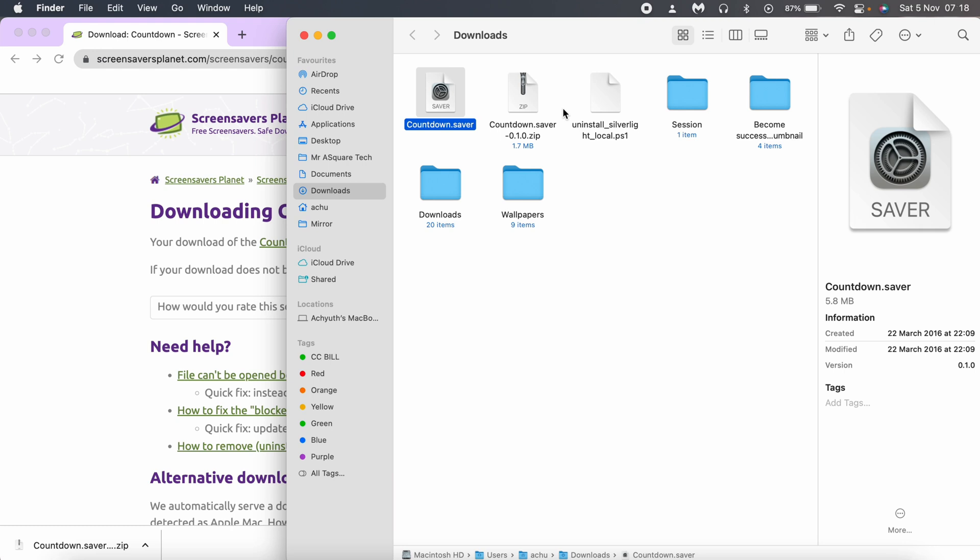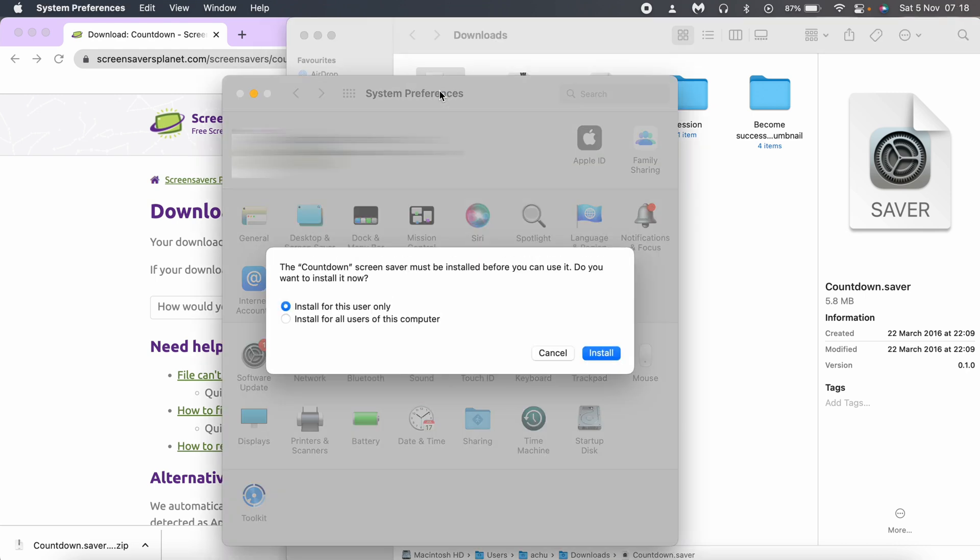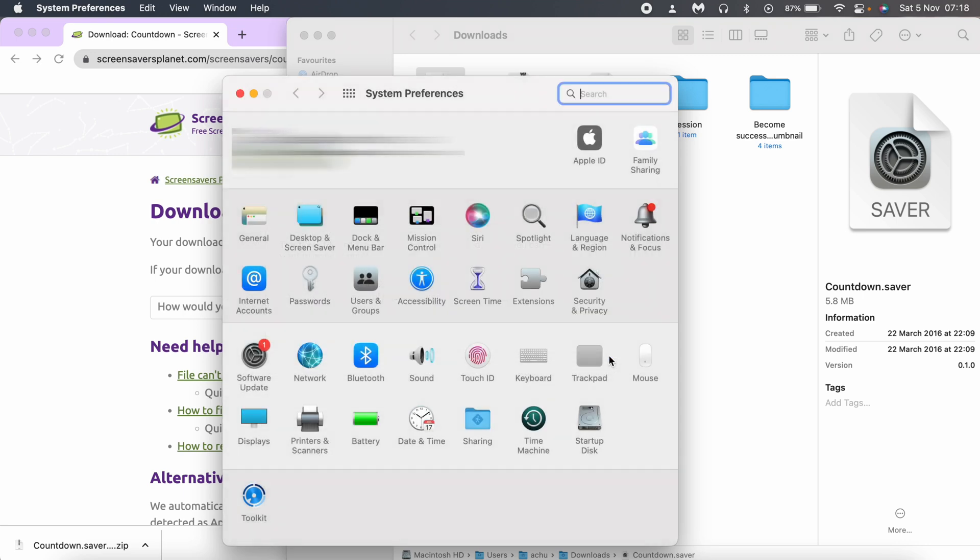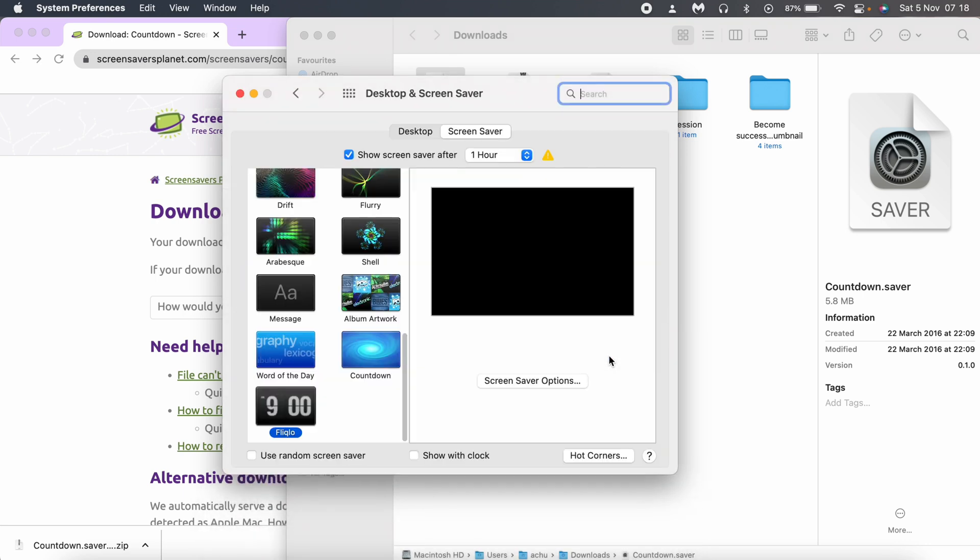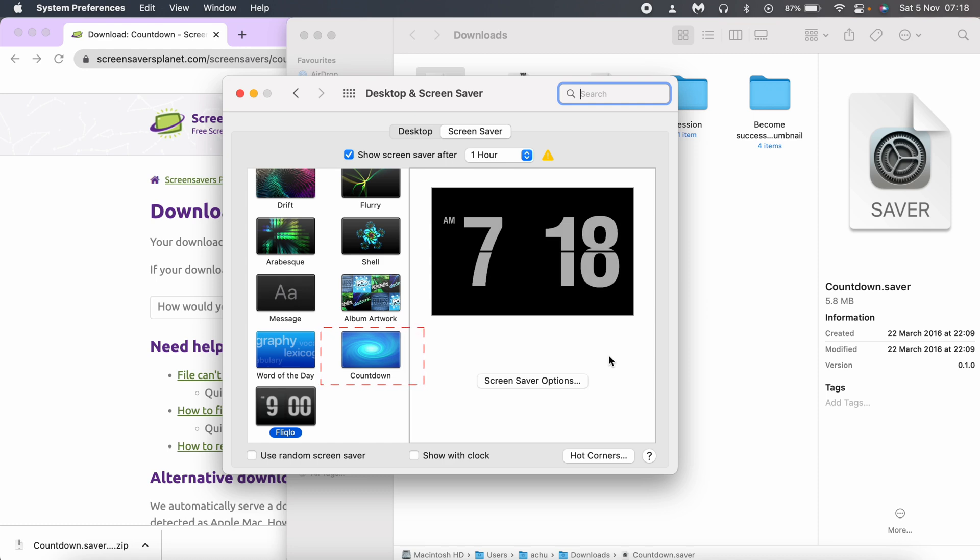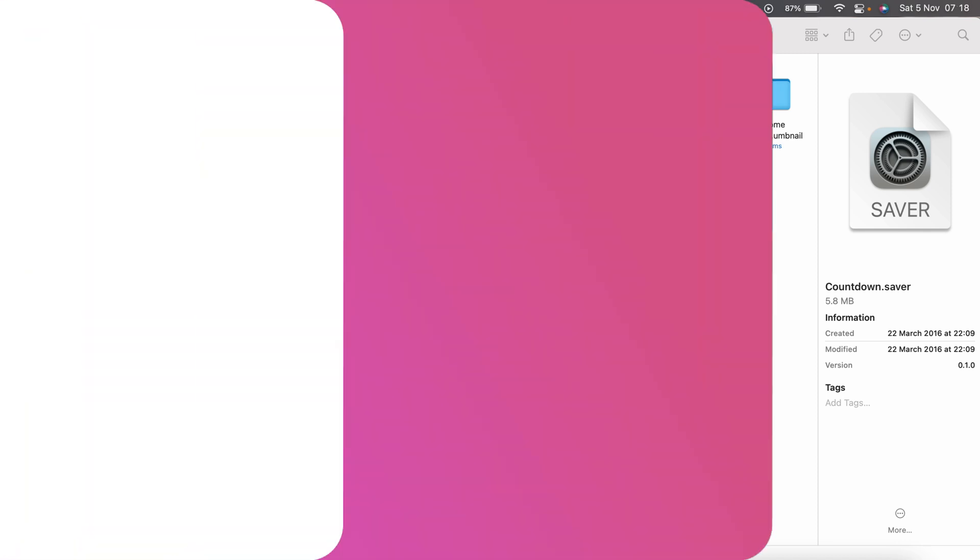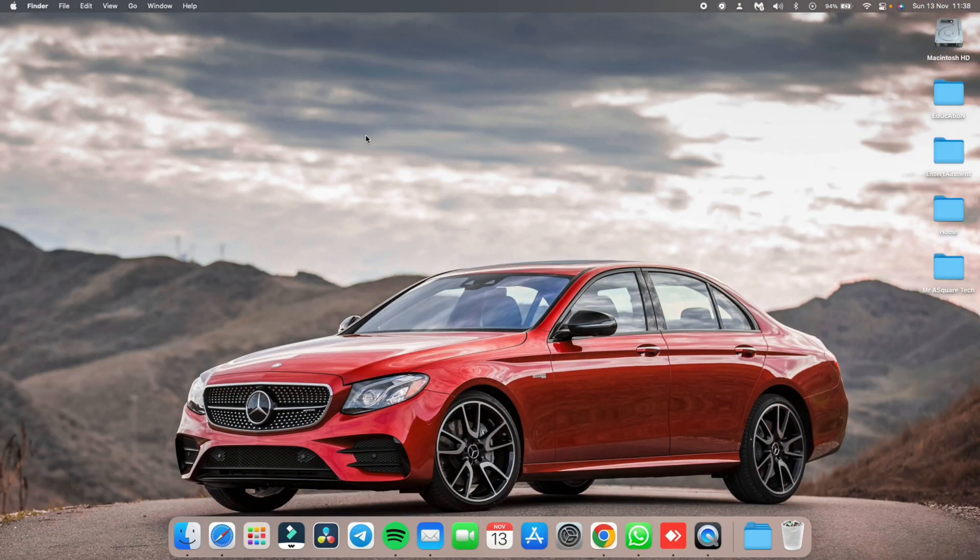Now, double click on the file or right click on the file and click on open. An installer window would show up. Click on install. The screen saver will be installed and the screen saver settings would show up.